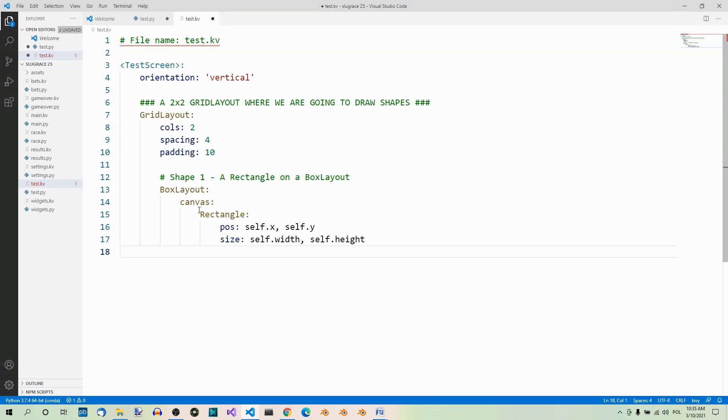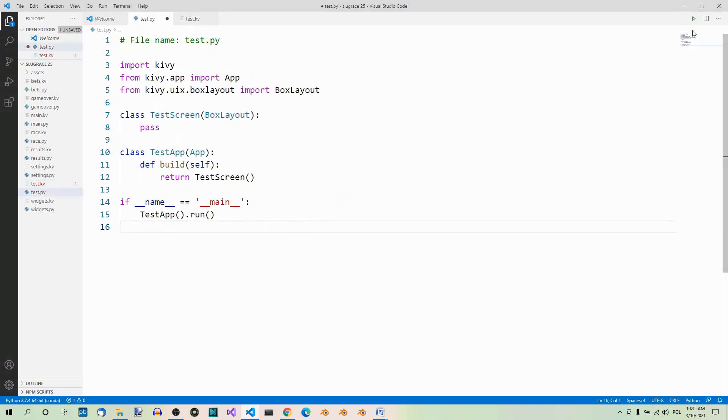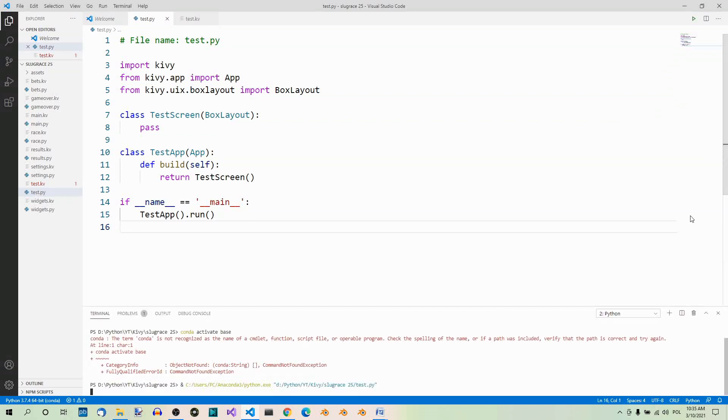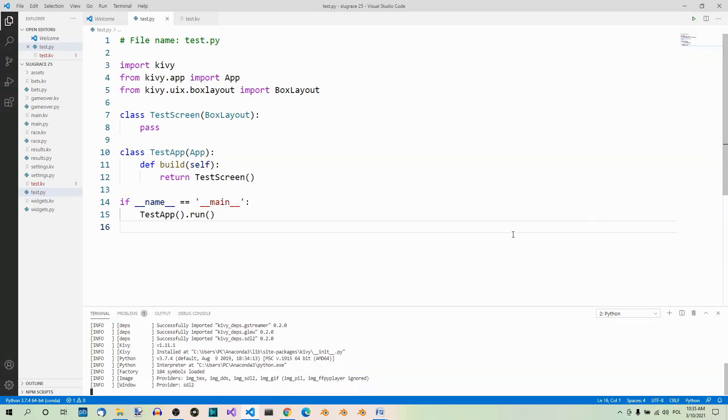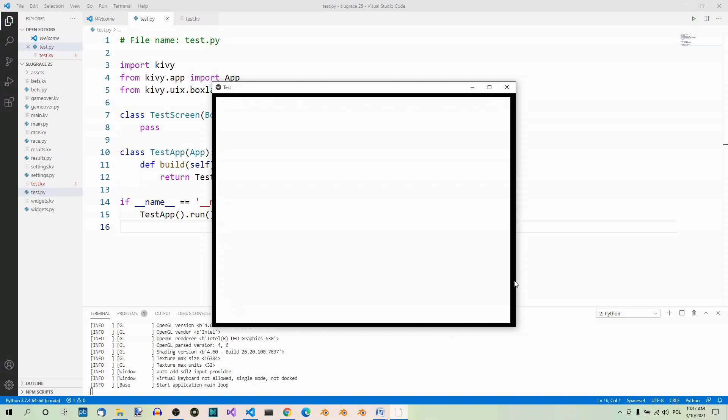So, self here refers to box layout. So, the rectangle should be at the same position as the box layout. And size, self.width, self.height. So, again, the width and height of the box layout, which means it's going to cover all the box layout. And now, let's save and let's run the app. Here we have the box layout, and the rectangle on the box layout, which occupies the whole area of the box layout. And this black parameter here is only visible because we added some padding.